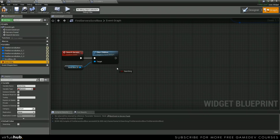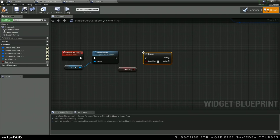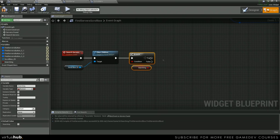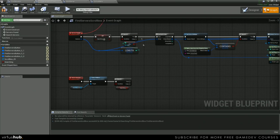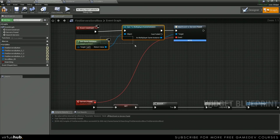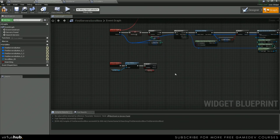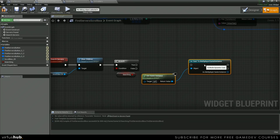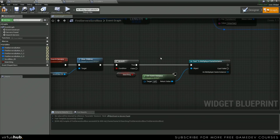And then we want to grab our variable is searching and do a branch. We don't want them to be able to search while it's already searching. And then we're going to copy our cast up here and plug this in. Next,